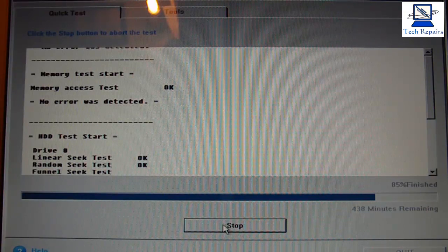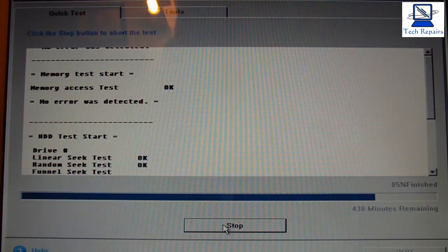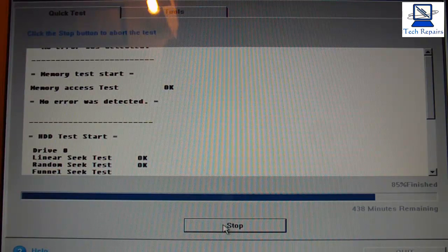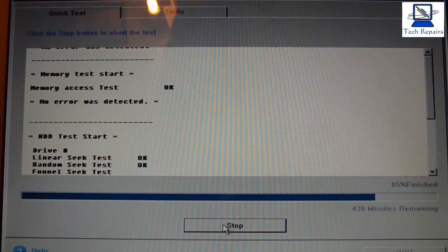So I thought I'd just go through the motions there with you and just show you that you can actually run a diagnostic test from the built-in software that comes with most Sony laptops.